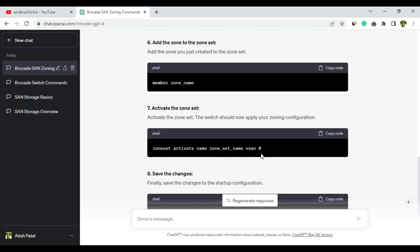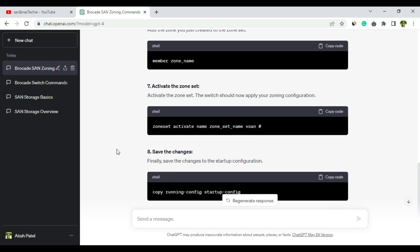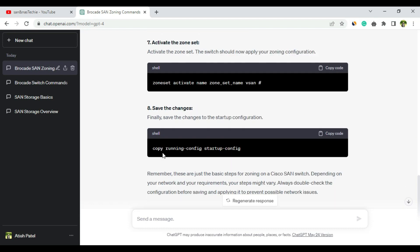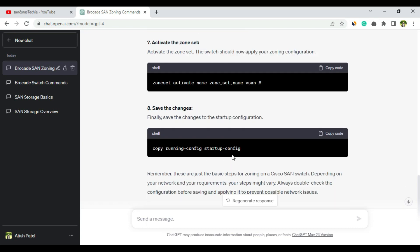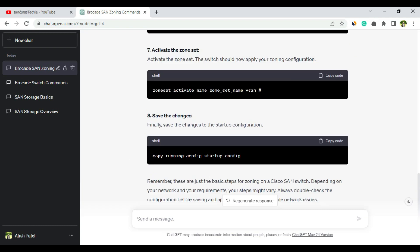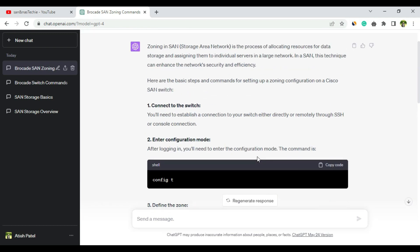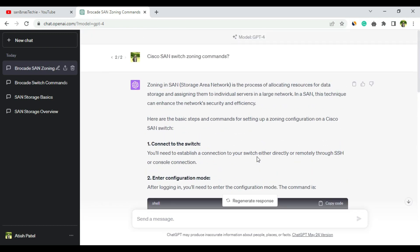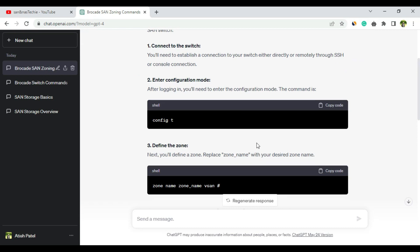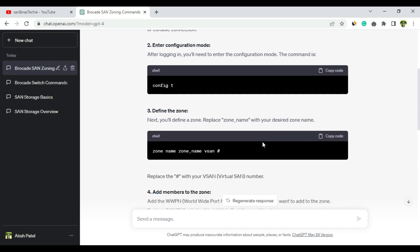Then save the changes: copy running config to startup config. Yes, this is somewhat correct. I mean, it has not given me in a very fancy format, but yes, it is correct.